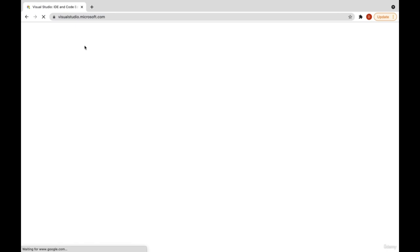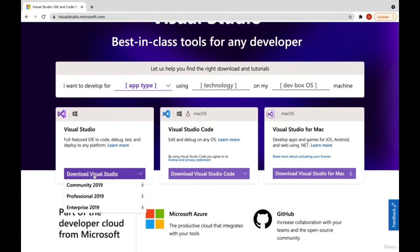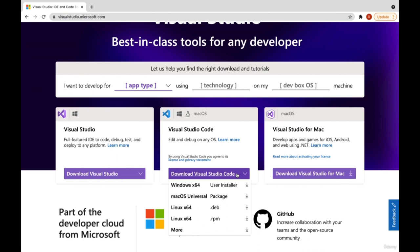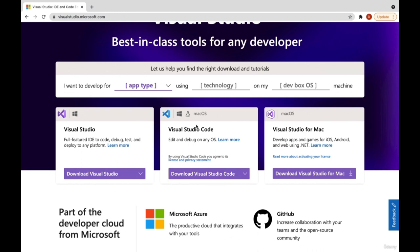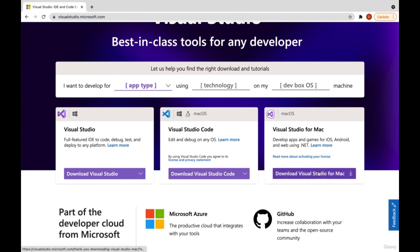Here you can see we have Download Visual Studio and Download Visual Studio Code. You can select any of them, but I'm not going to download Visual Studio Code. We are going to use Visual Studio, in which we can develop C# .NET Core applications. Just come here and you can see Community 2019. If you want to download this IDE for Mac, you can also download from here.